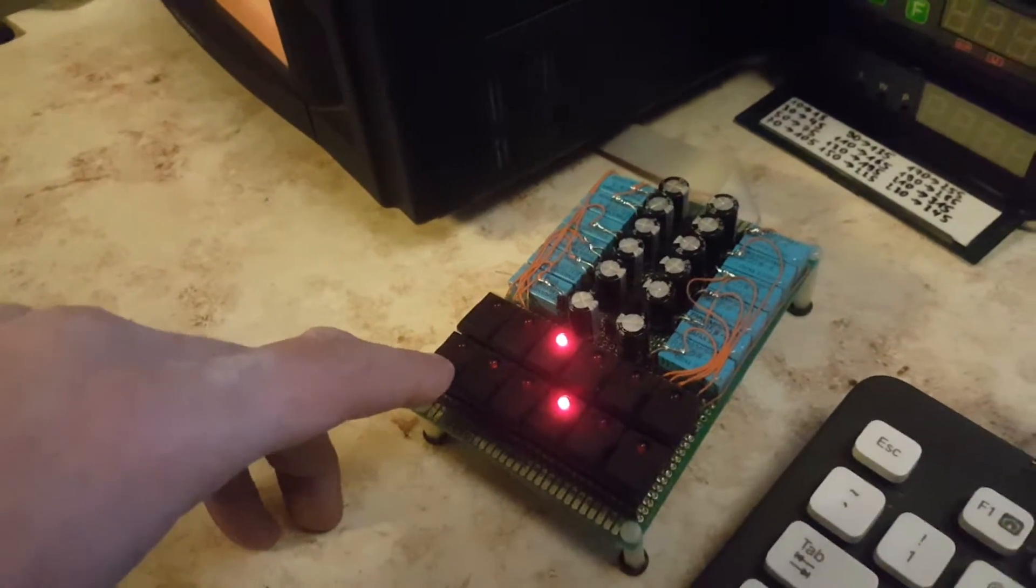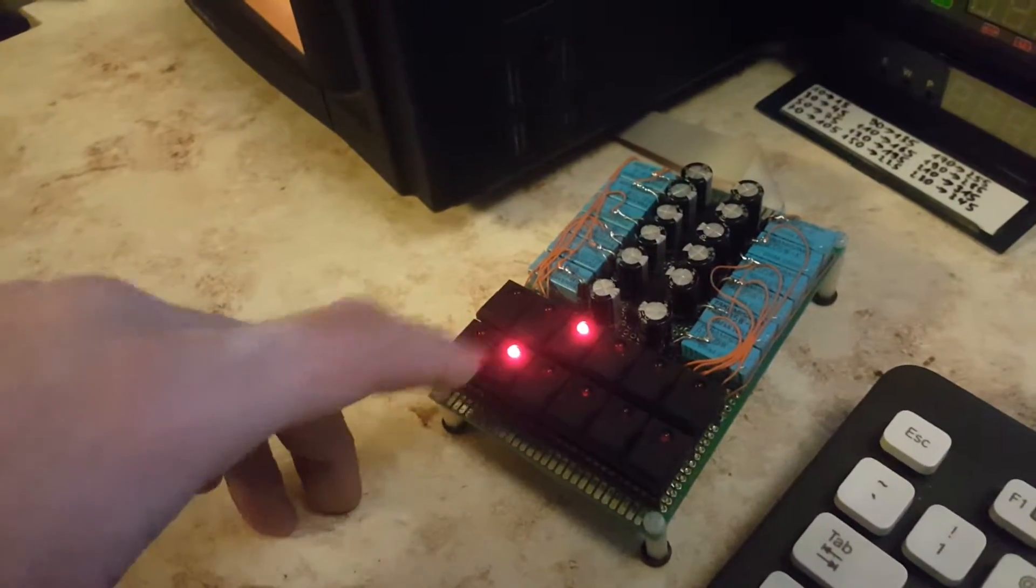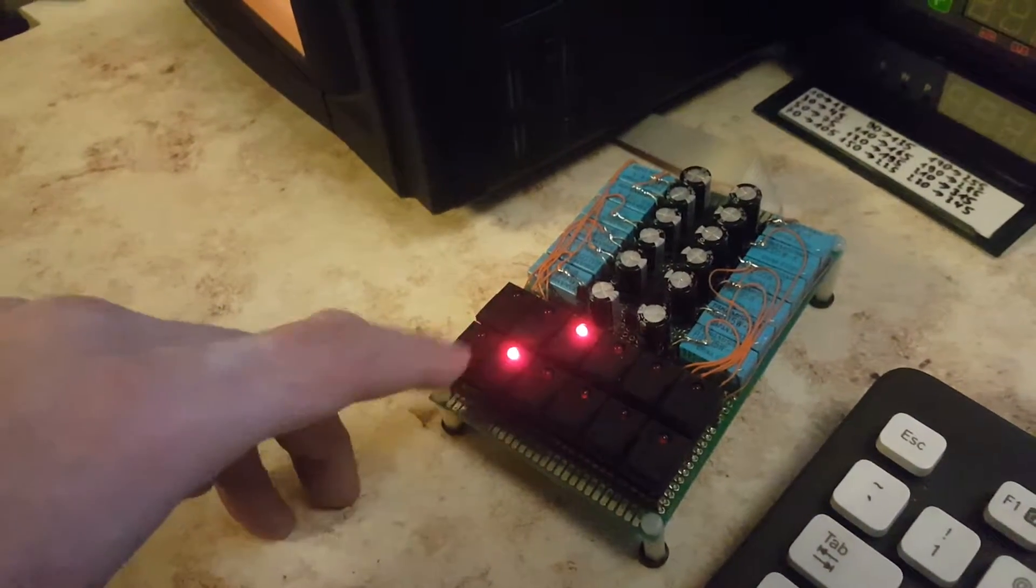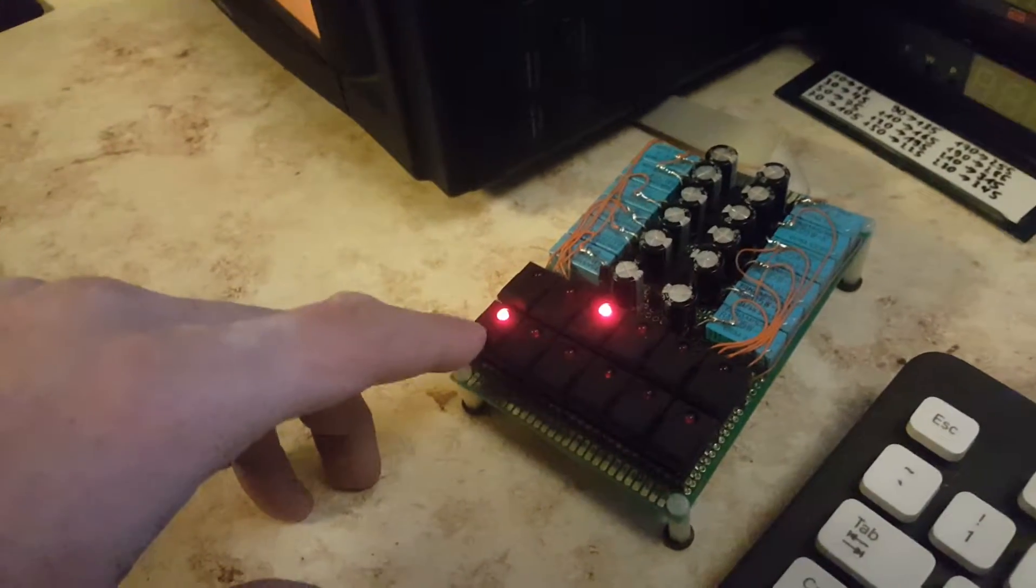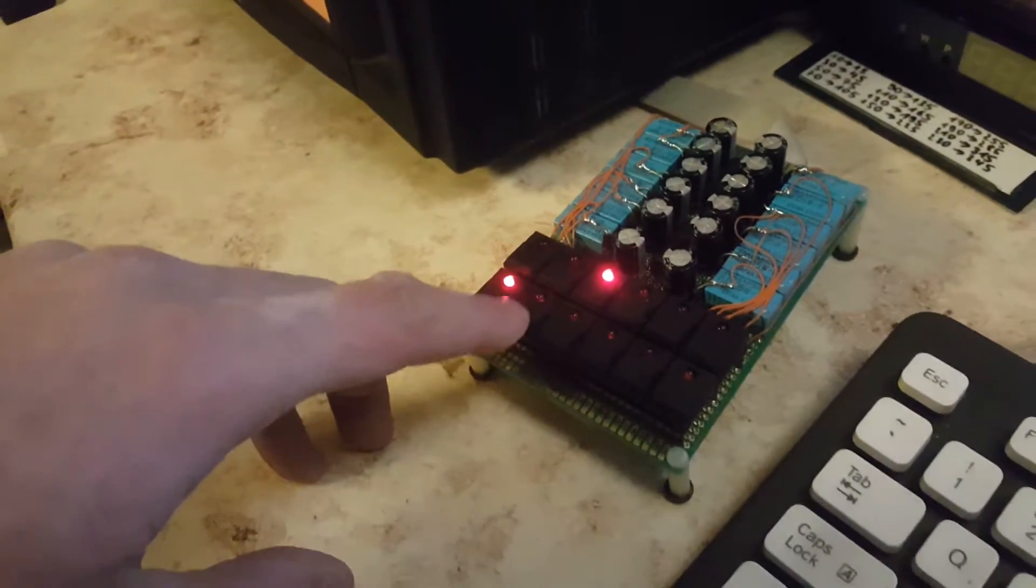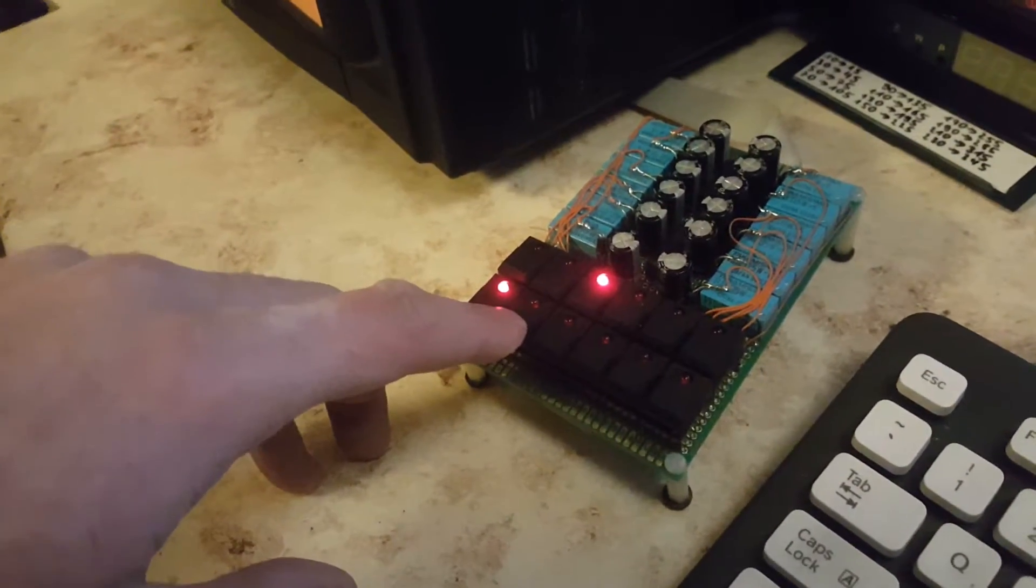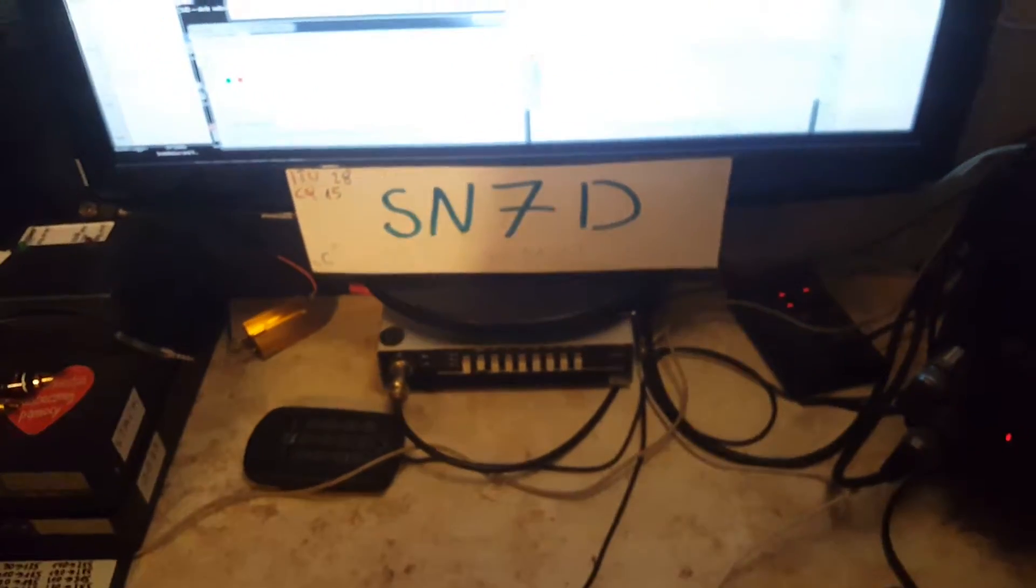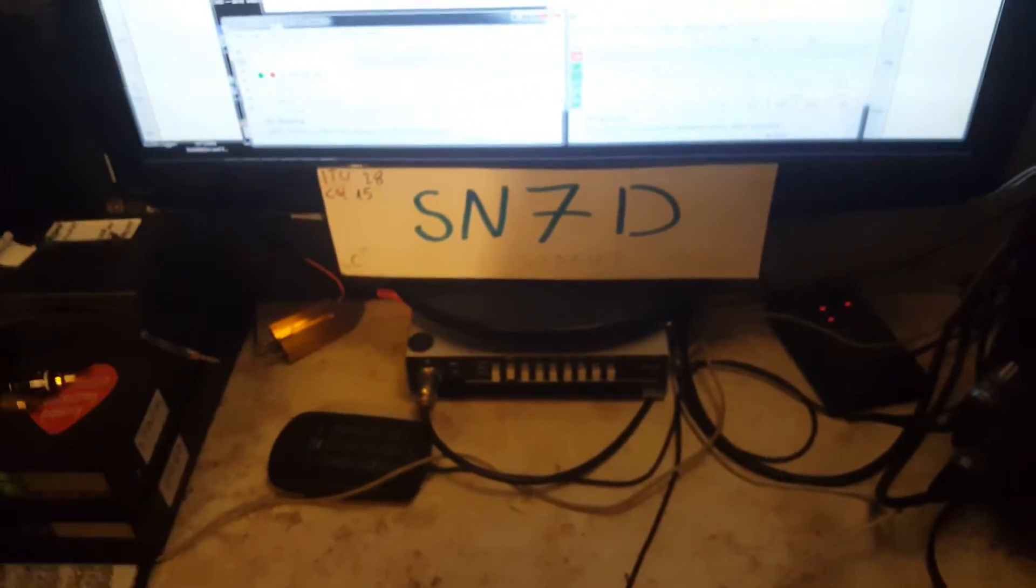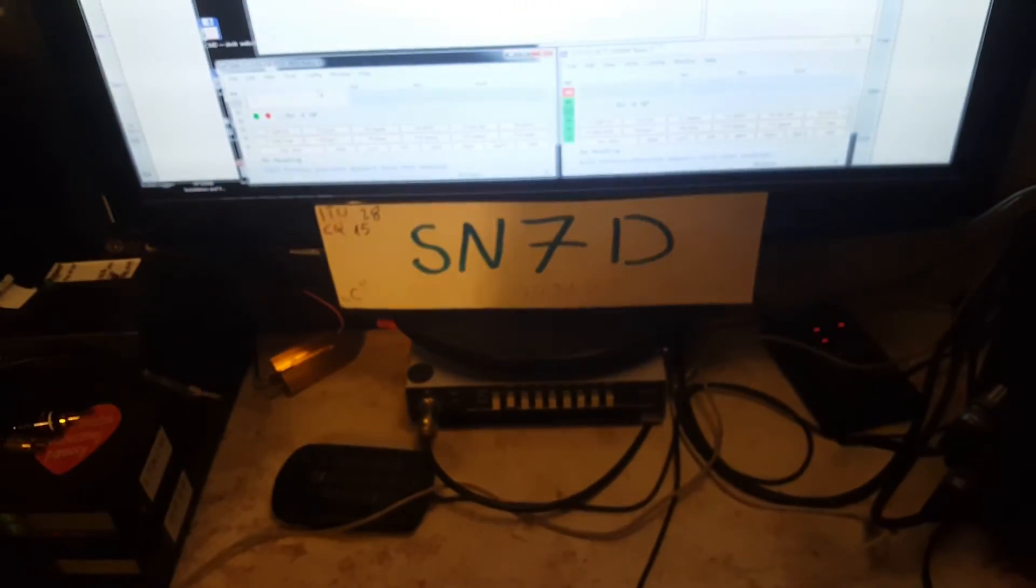Thank you for watching. This is Sierra Queen 7 Delta, Sugar Norway 7 Delta, bye.